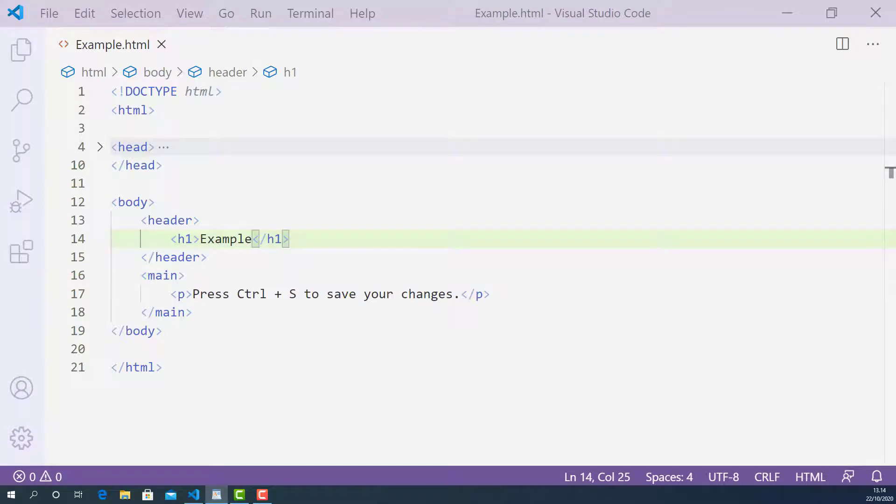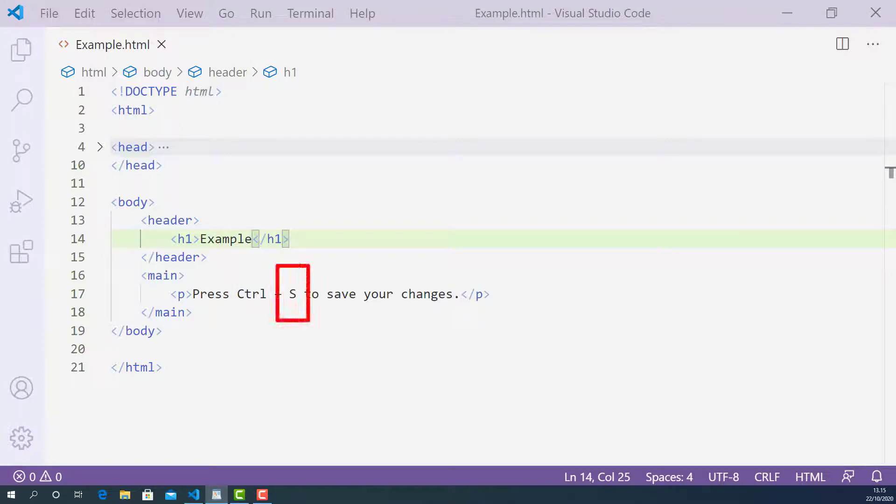There are two keyboard names in this sentence. The first one is CTRL, which stands for Control, and the second one is S, the letter S on the keyboard. So let's mark them up using the keyboard tag.